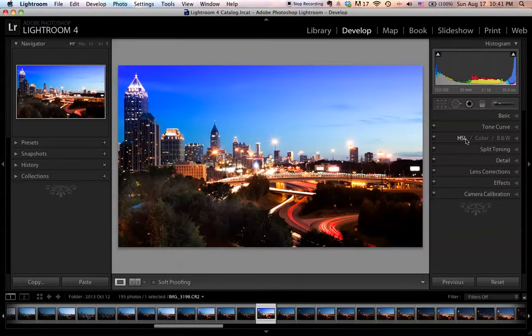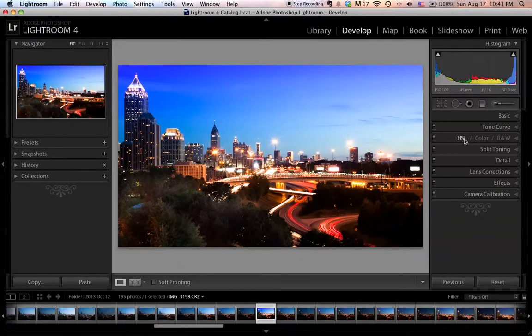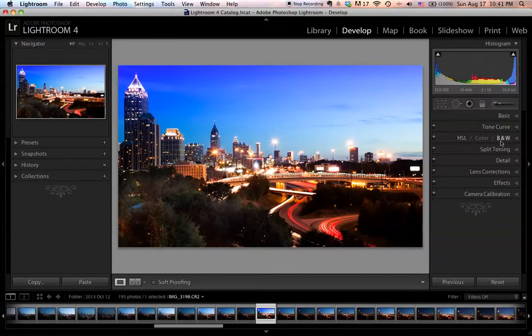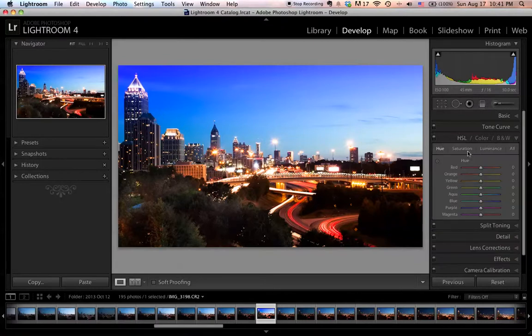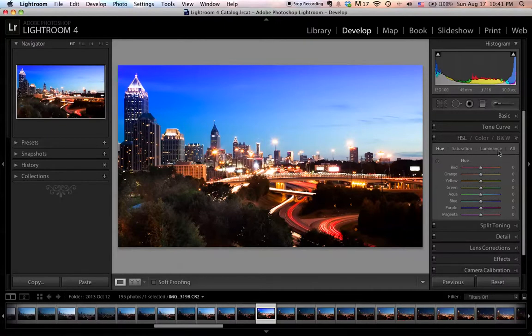The HSL panel lets you work on each color individually and make adjustments to them. In here you have three tools: hue, saturation, and luminance.